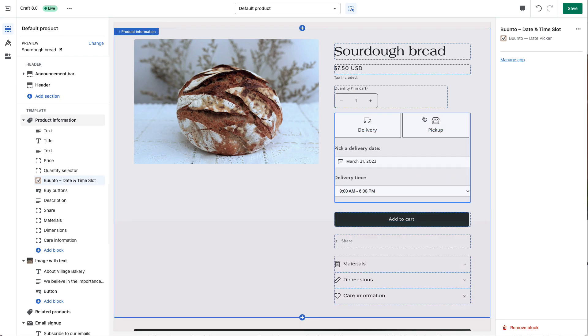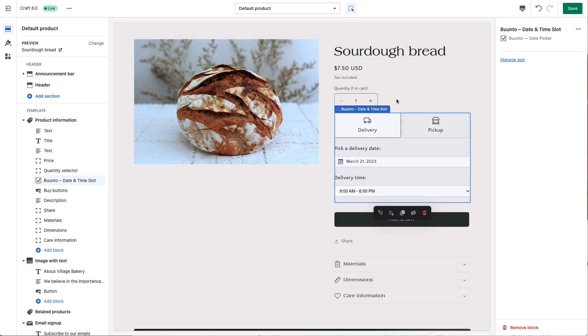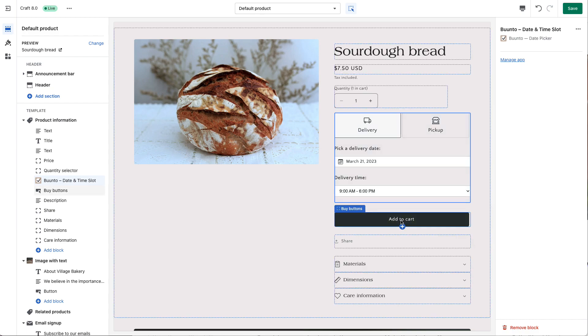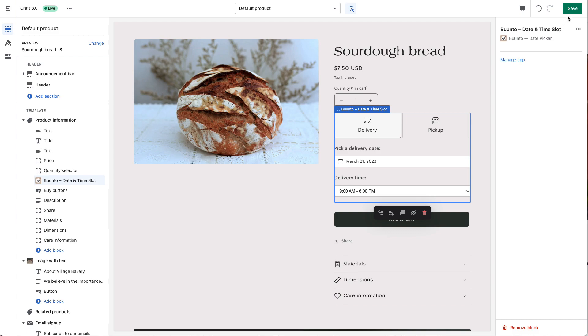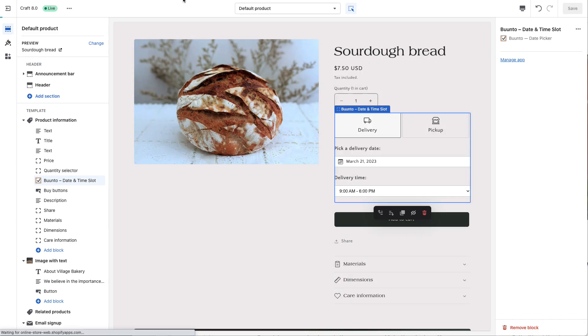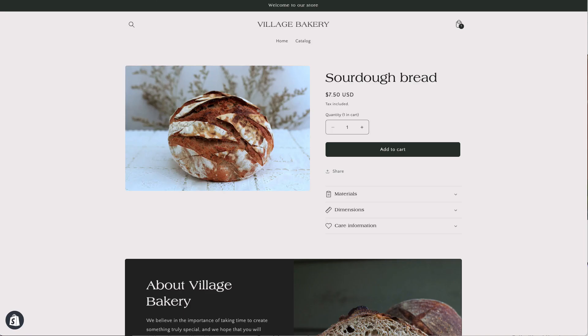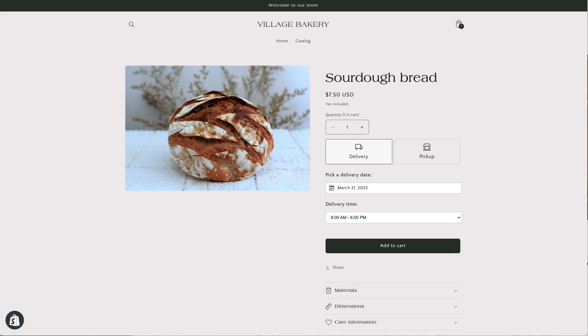So your customers can pick the date and then add to cart and then they will go to the checkout. If I'm saving this, I'm going to have a look at my shop and you can now see the DatePicker's appearing here.